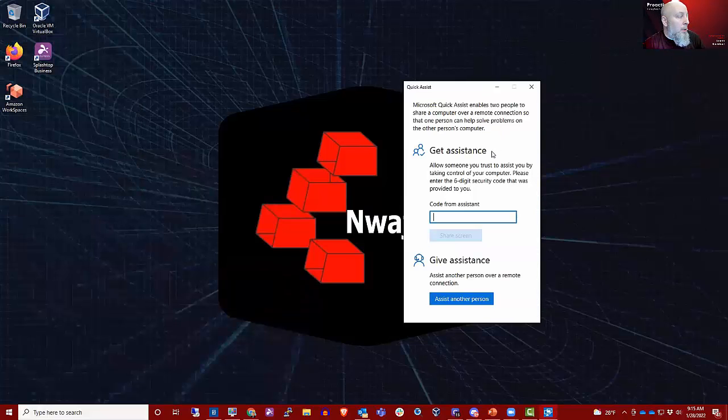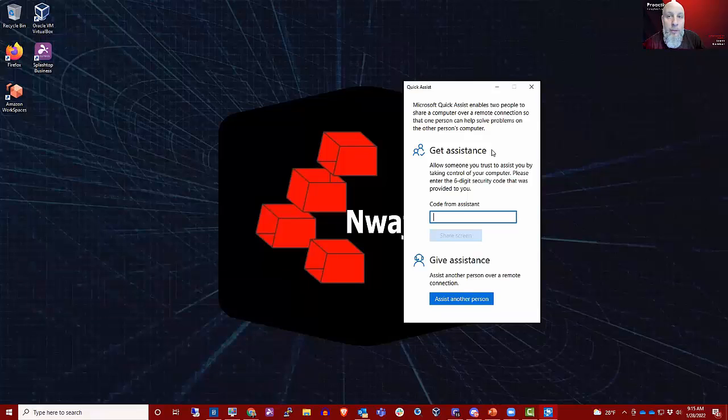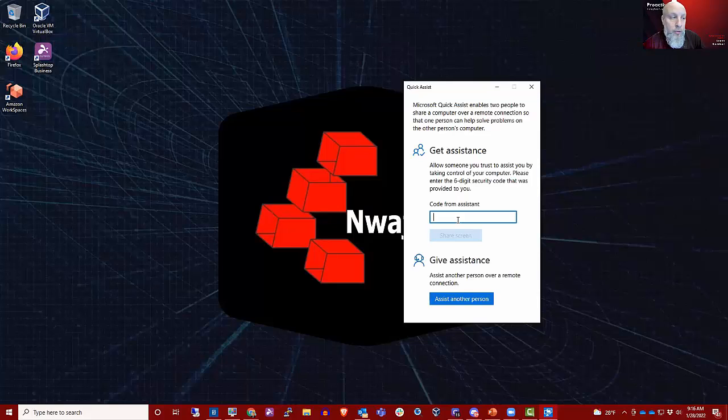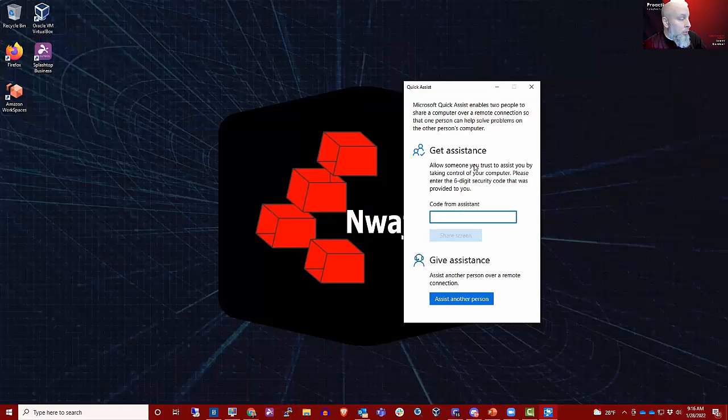And then you can either get assistance from someone else, and they will provide a code to you. This is how you ensure that random cyber threat actors don't connect to your computer without your knowledge, or you can assist another person.